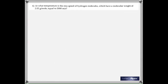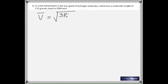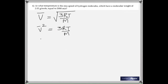At what temperature is the RMS speed of hydrogen molecules, with a molecular weight of 2.02 grams per mole, equal to 2000 meters per second? Use the formula for RMS speed: v = sqrt(3RT/M). Square both sides to remove the square root, then rearrange to solve for T.